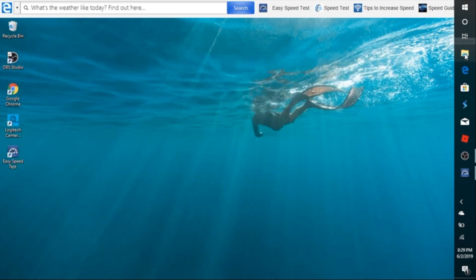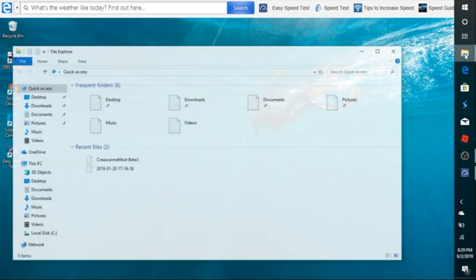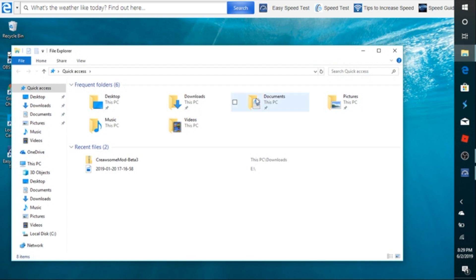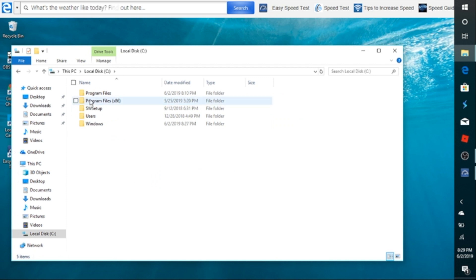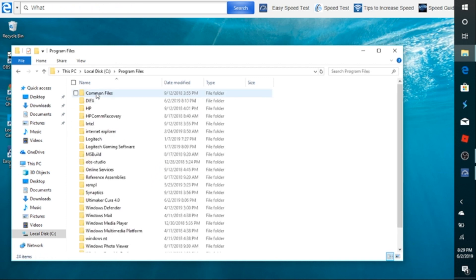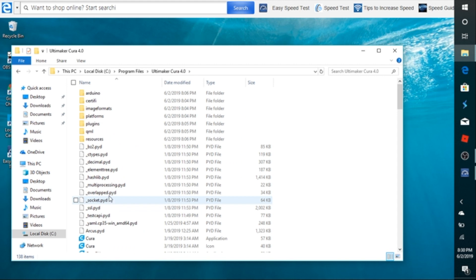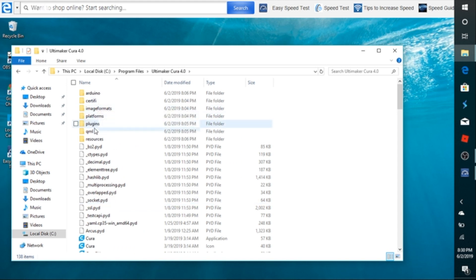Then you're going to click on the folder again. Once you do that, you're going to click on This PC. You're basically trying to get to the C Drive. Once you click on that, you're going to go to Program Files. From here, you're going to locate Ultimaker Cura 4.0. Once you do that, you'll see that there's a resources folder right there.